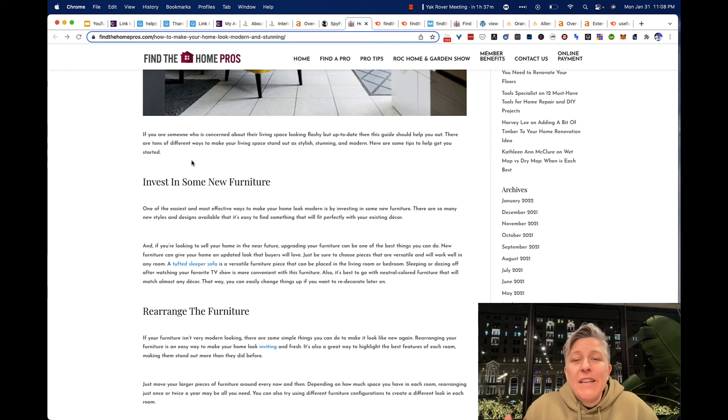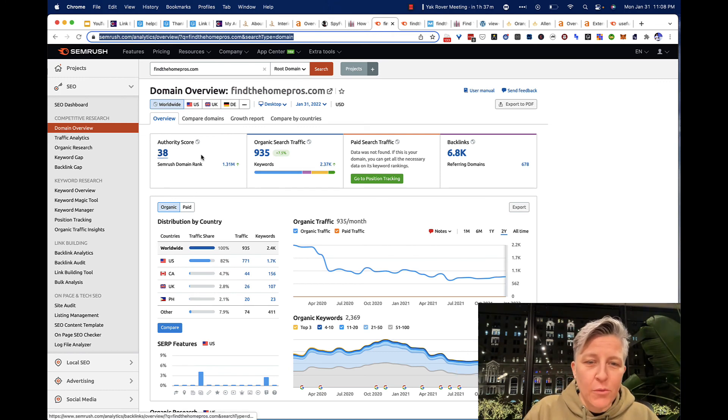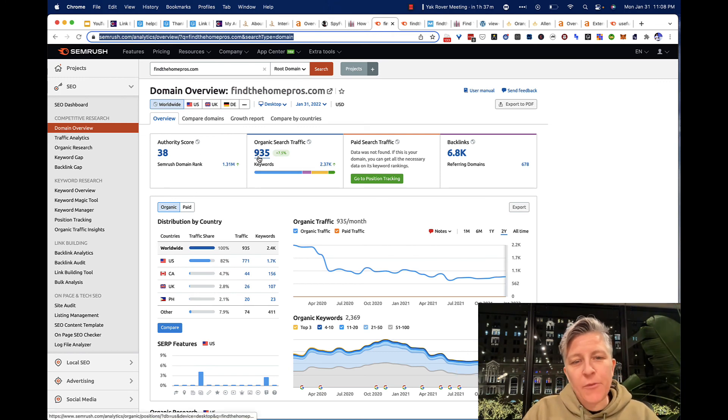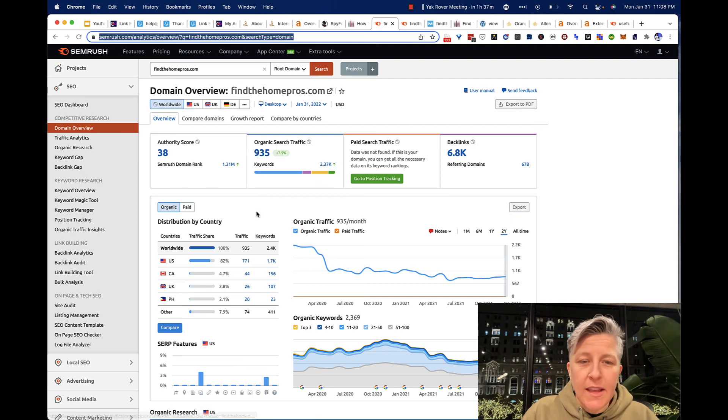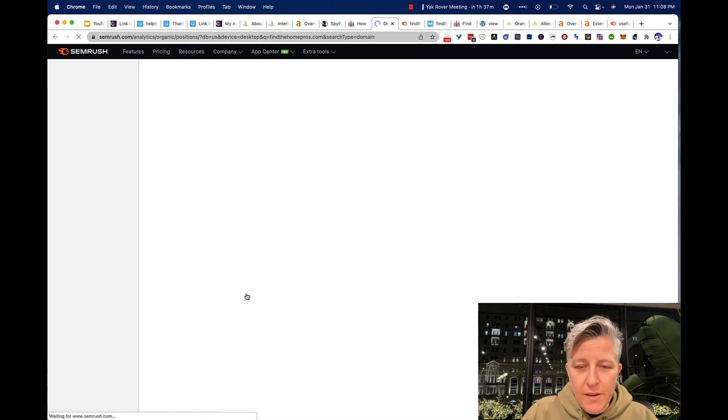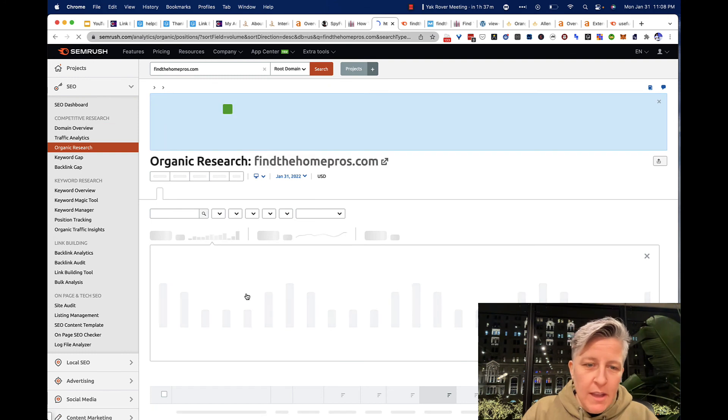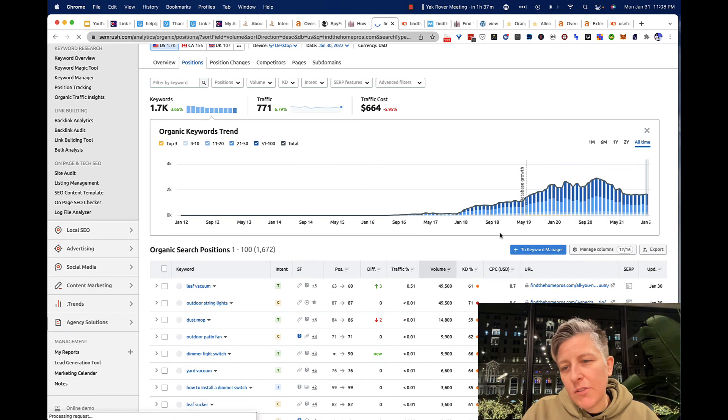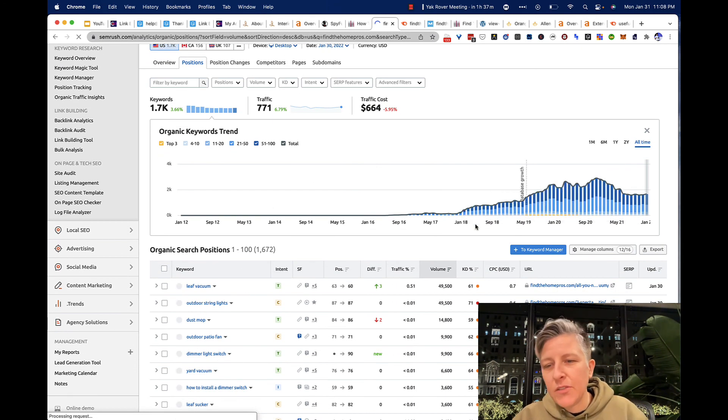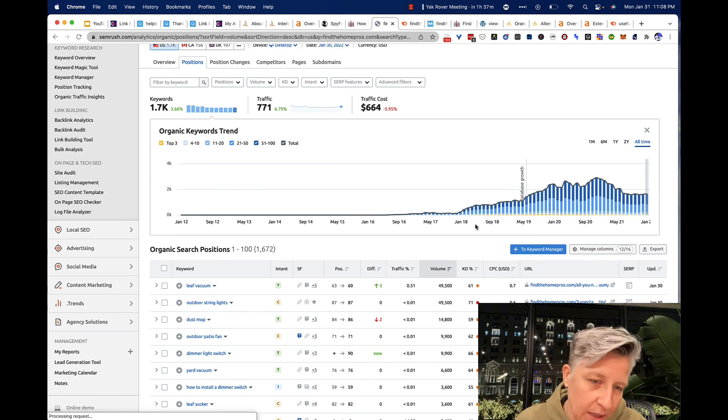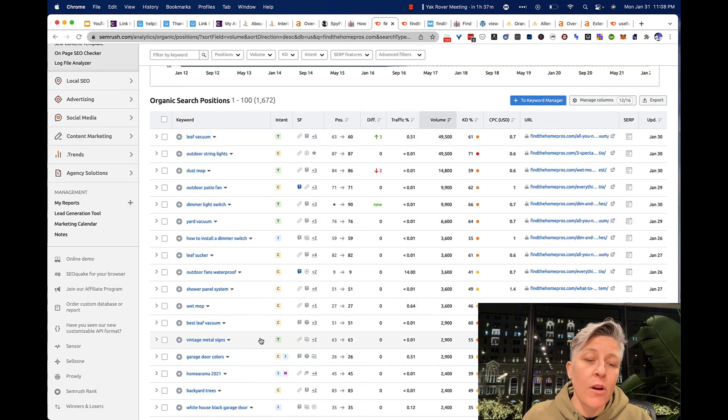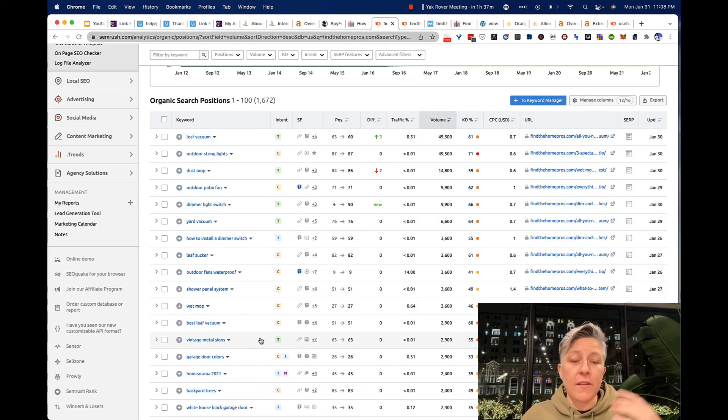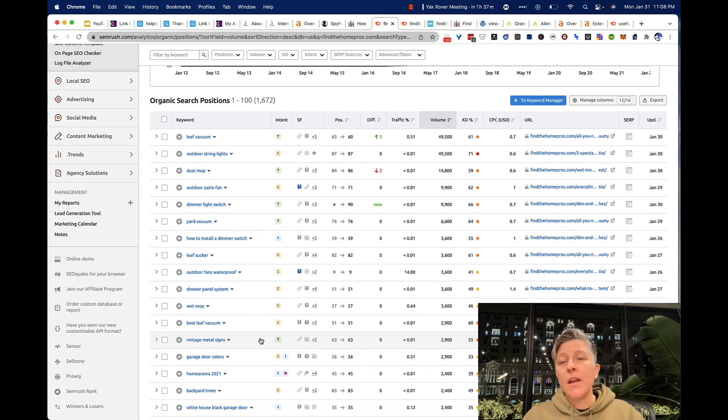Let's look at the authority via SEMrush, a different tool. And we can see that they get about 935 keywords. The site, you know, it's been decent. It's not dropping. And the things that they're ranking for are relevant to the niche that I purchased, which is a big one.